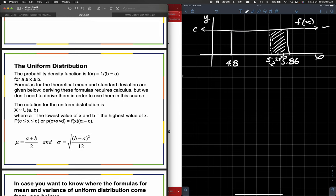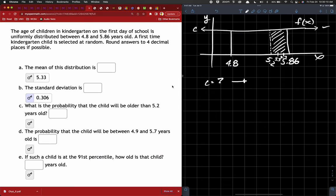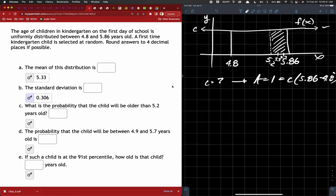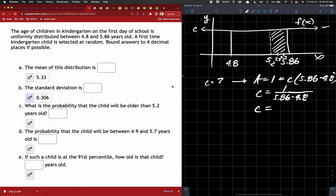The probability is equal to f of x times D minus C. That's because D is the upper value and C is the lower value, so you find the length of that horizontal. In our case it would be 5.86 minus 5.2 times f of x. F of x is that height — it's the C value. So we actually have to calculate that value. What is C equal to? Area equals 1, which equals C times 5.86 minus 4.8. So C equals 1 over 5.86 minus 4.8, which is 1 over 1.06.